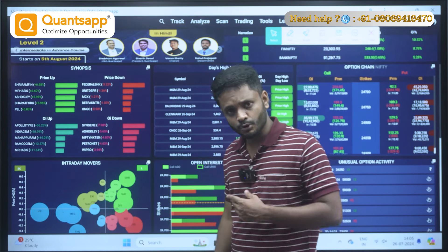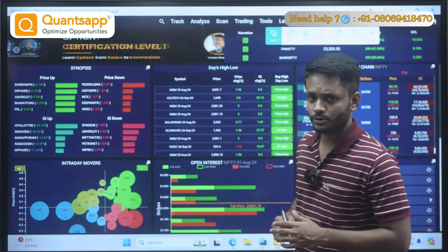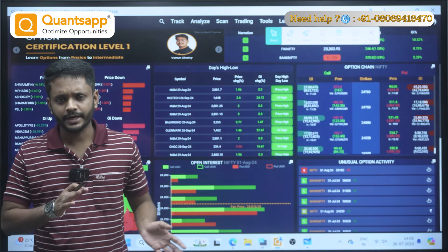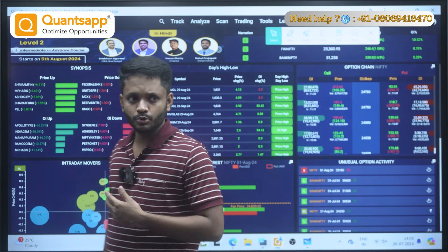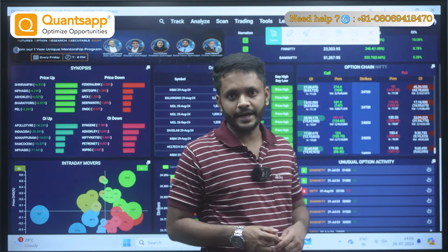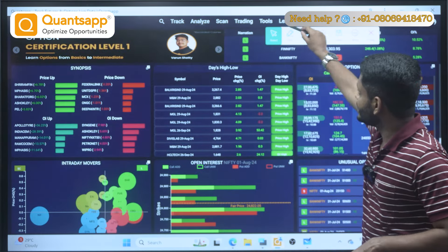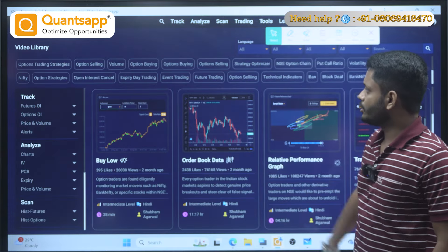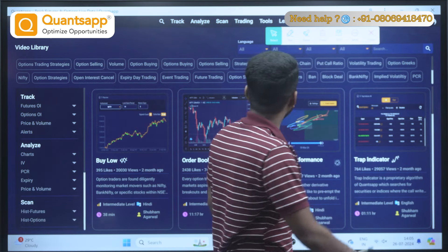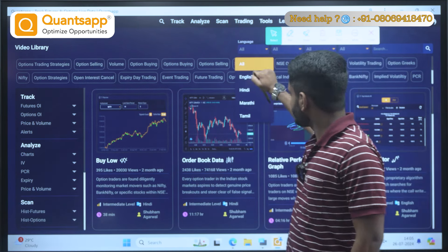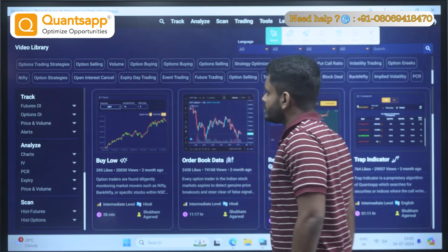You can definitely go and explore those free tools. Apart from that, QuantsApp has almost 70 to 80 tools, out of which 20 to 25 are free. If you want to know more about paid tools and how they can help you improve your trading, go to the home page of QuantsApp, click on the Learn section, and go to Video Library. We have covered videos in almost all languages — English, Hindi, Marathi, and Tamil.